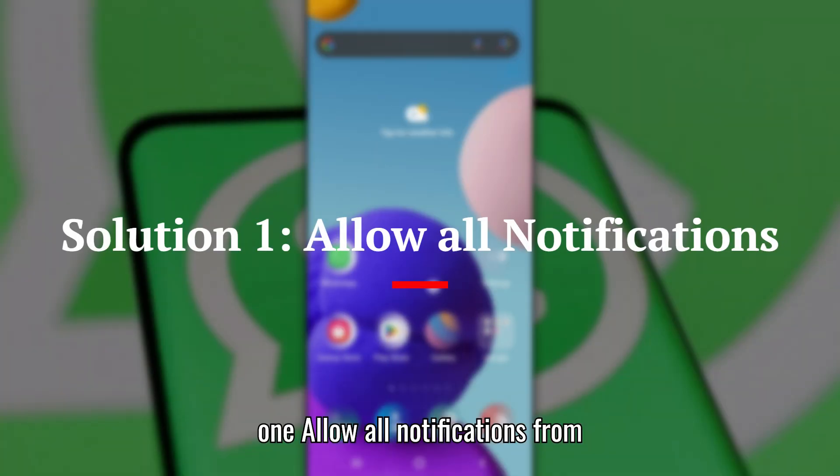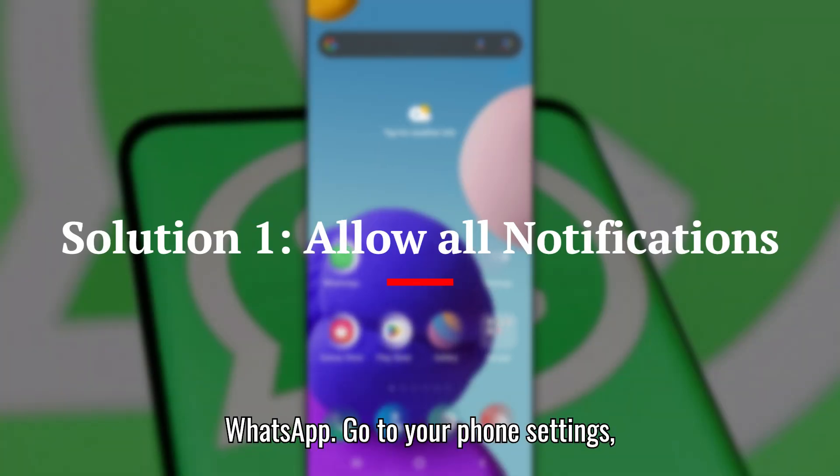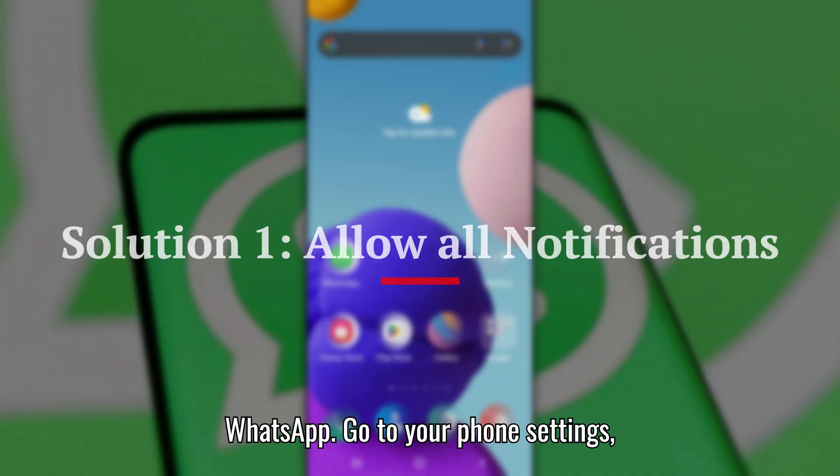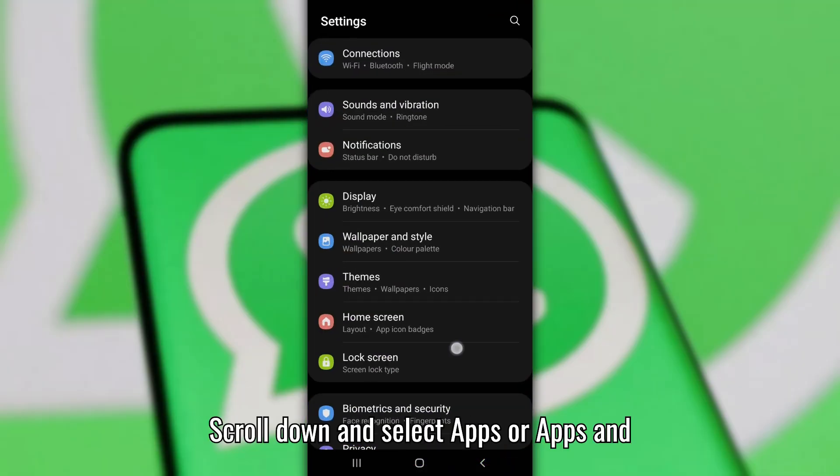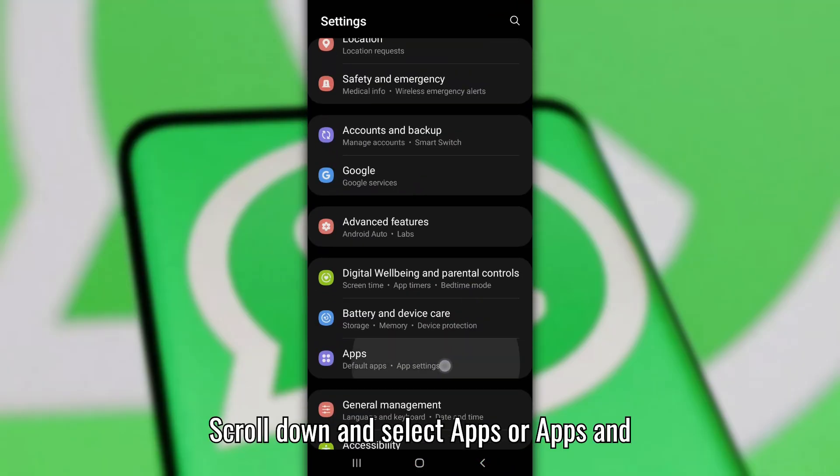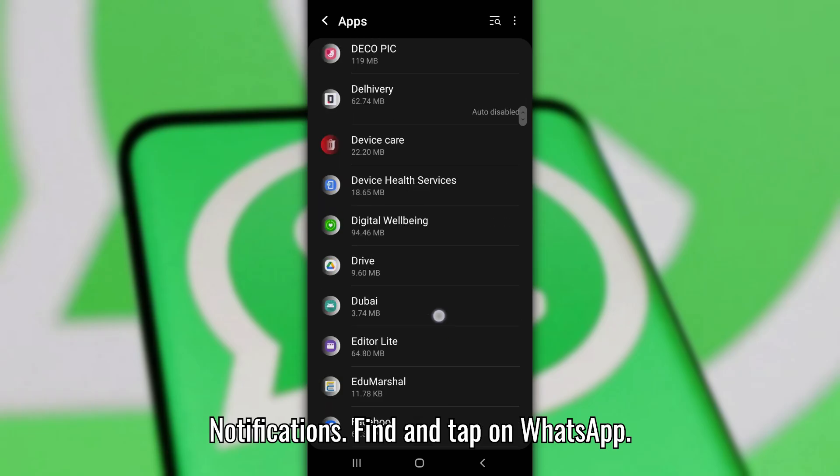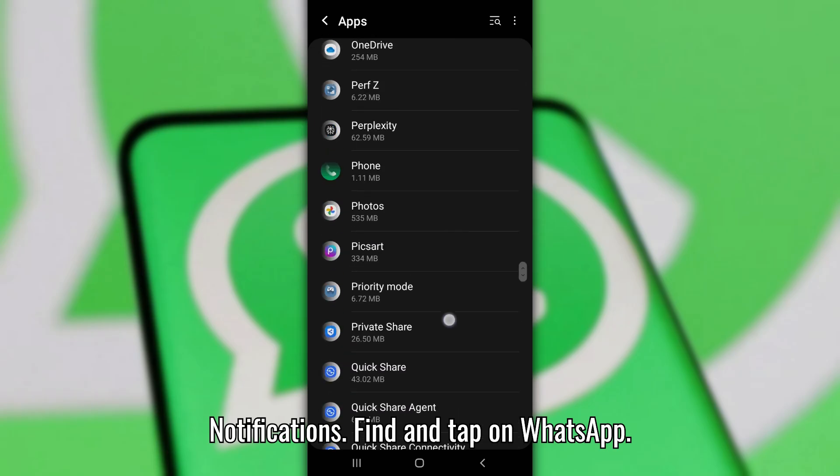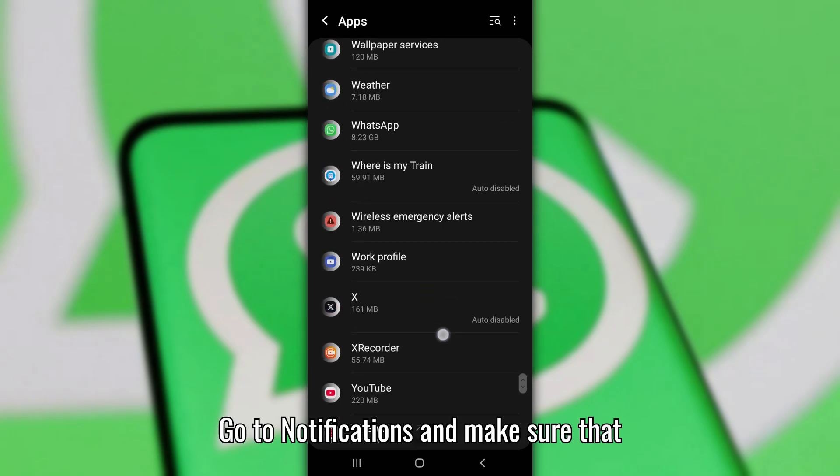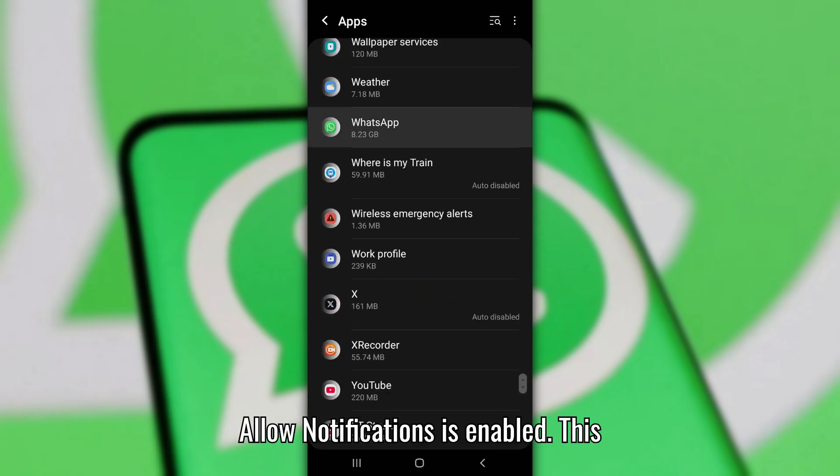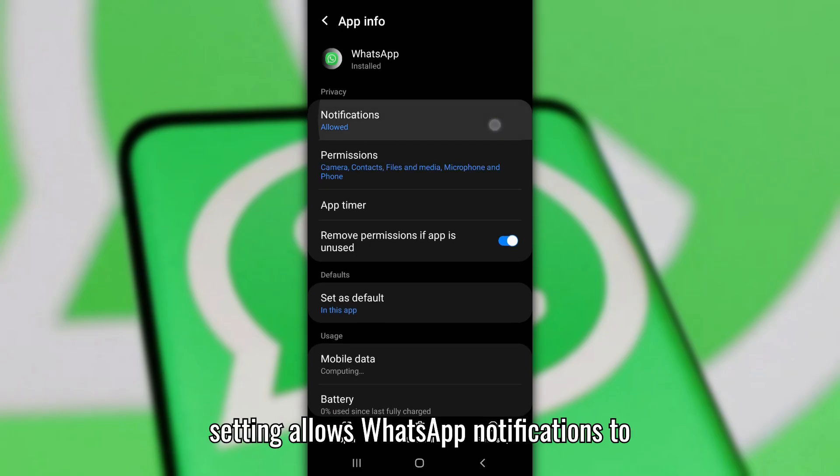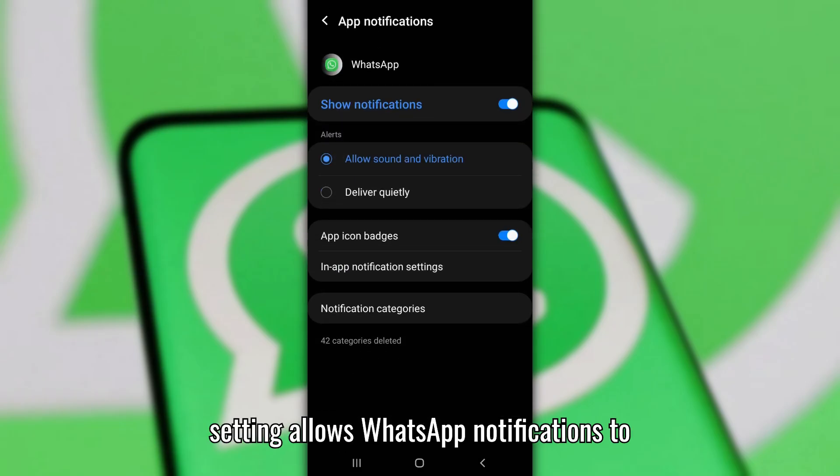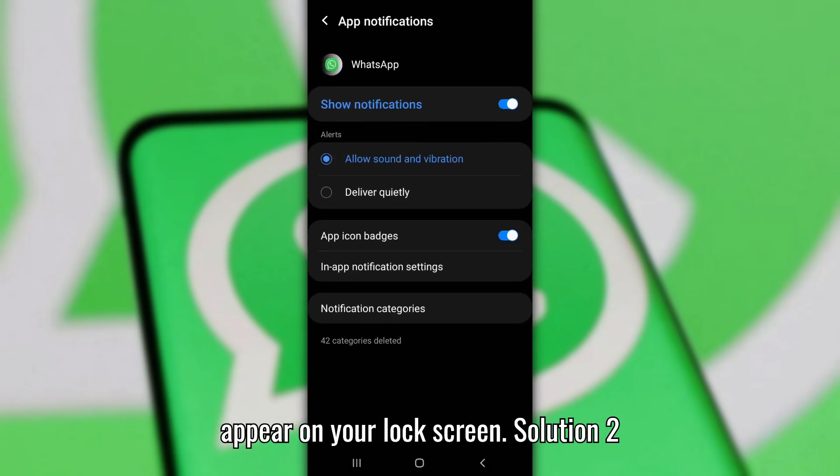Solution 1: Allow all notifications from WhatsApp. Go to your phone settings, scroll down and select Apps or Apps and Notifications. Find and tap on WhatsApp. Go to Notifications and make sure that Allow Notifications is enabled. This setting allows WhatsApp notifications to appear on your lock screen.